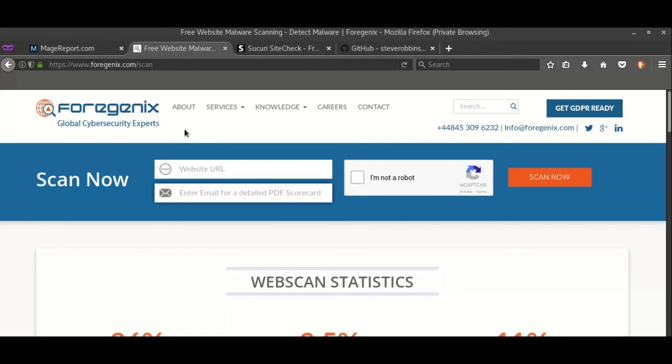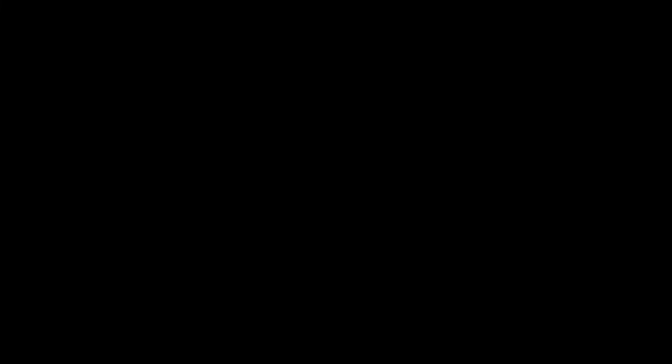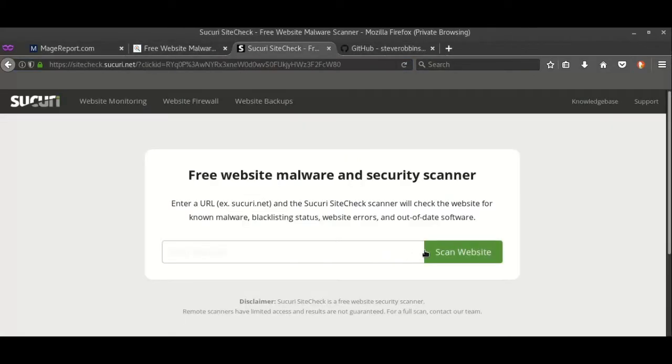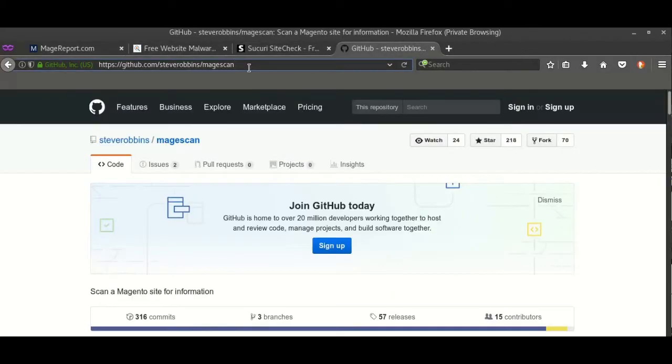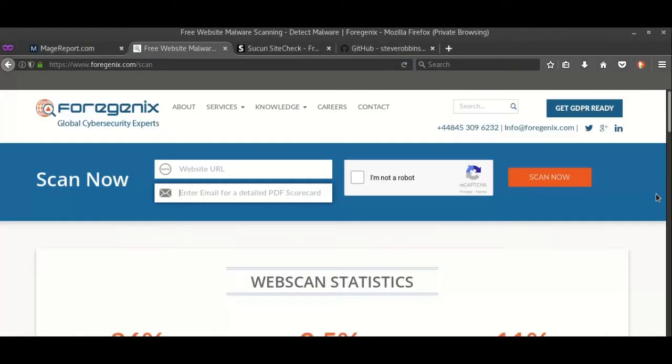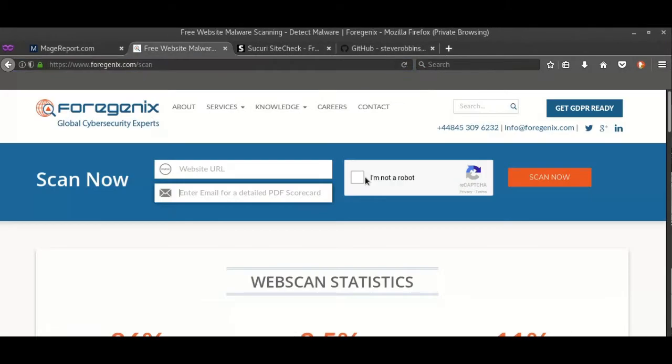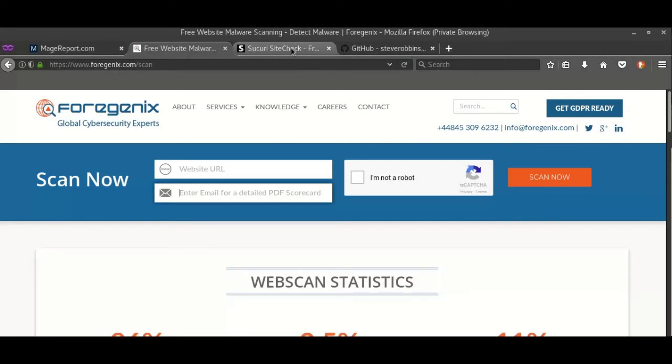To scan, same procedure: type down the website, your email, this is CAPTCHA, scan now. You'll get all the report in an email. I won't be showing you how to do this, you can do it on your own.